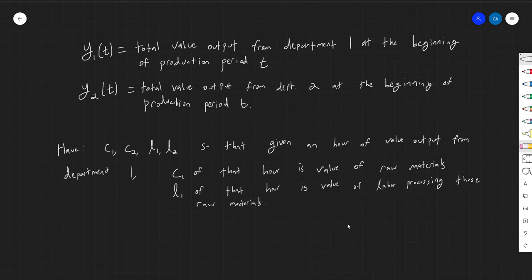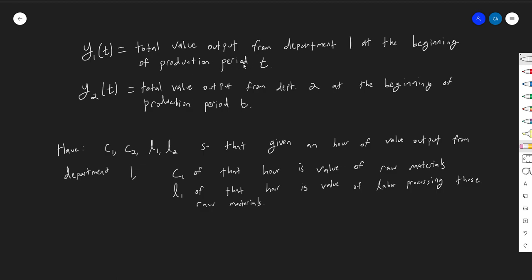We're basically going to start over now. I'm defining y1(t) and y2(t) — the parenthetical t means these are functions of time. y1(t) denotes the total value output from department one at the beginning of production period t. So at period t equals five, y1(5) is the total value of all commodities department one has put out at the beginning of that period. A production period can be a year, five years — I'll default to thinking of it as a year. y2 is the exact same thing but for department two, the consumer goods industry.